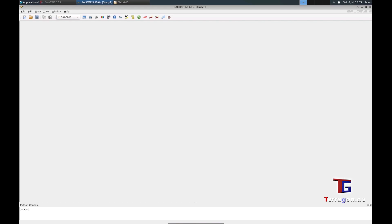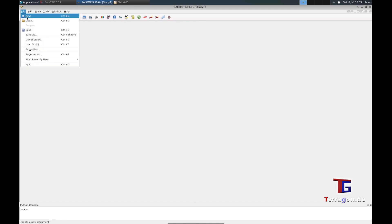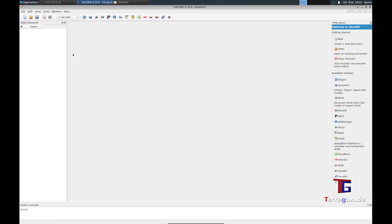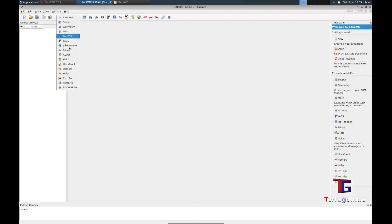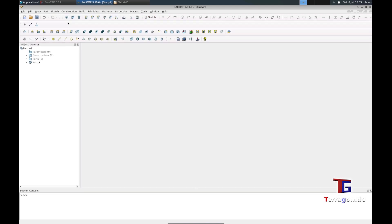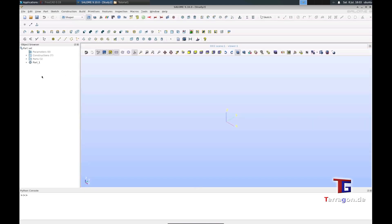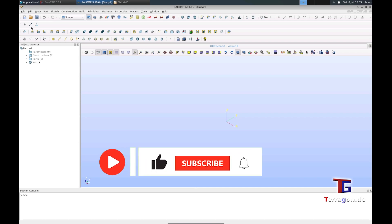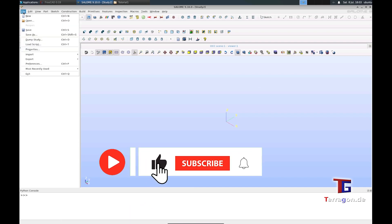Welcome back to the second part of our tutorial where we want to import the STEP file from the first part into Salome. To do this, we create a new file in Salome, and the first workspace we need is the Shaper.